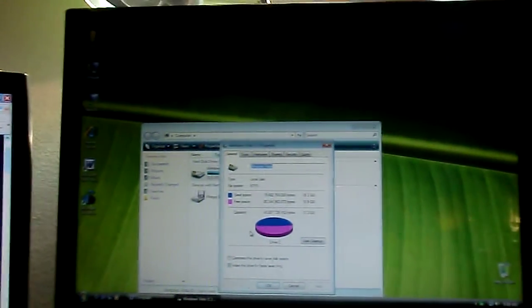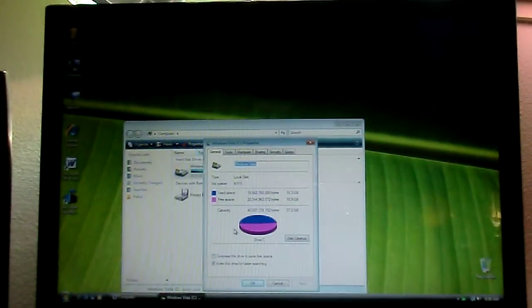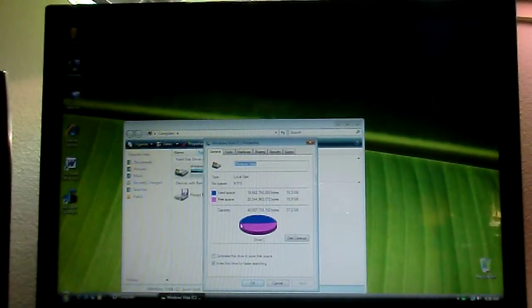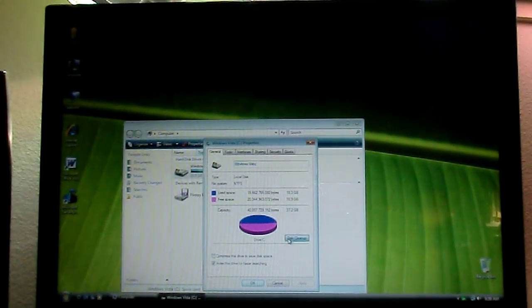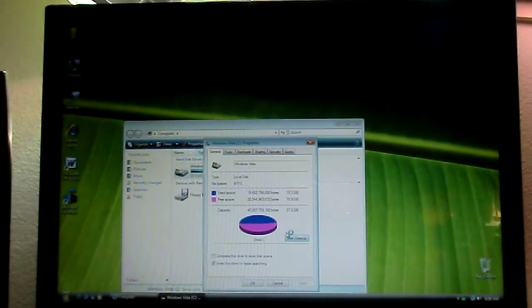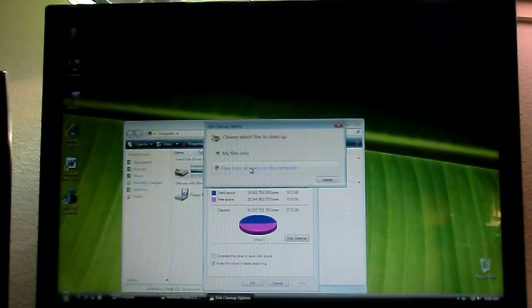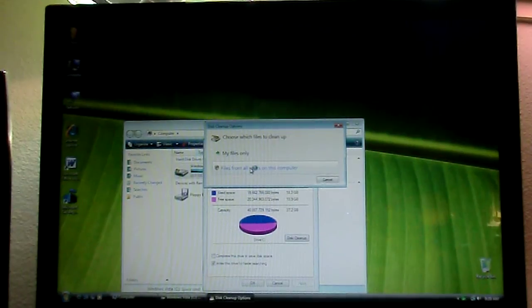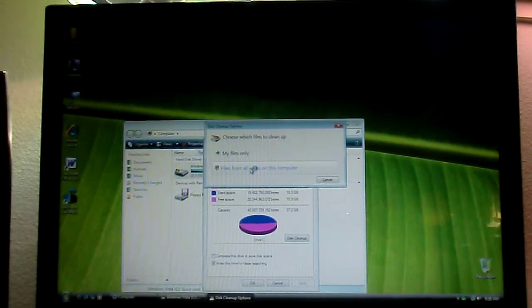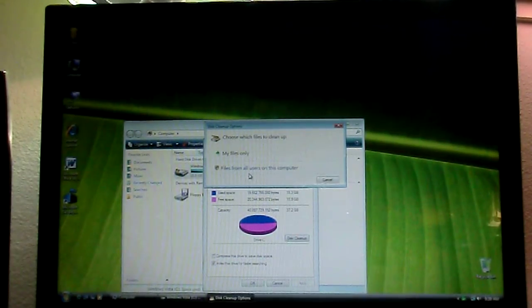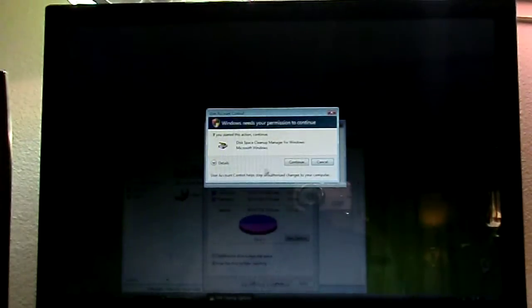I have no idea what the heck that is. It's probably the service packs, because I had to install them. I don't know what that's about. Let me do disk cleanup. Wow. That's a lot of disk space used up.